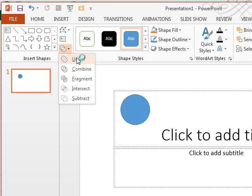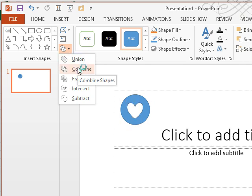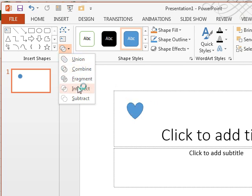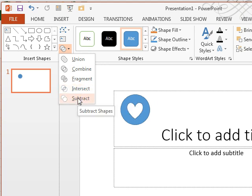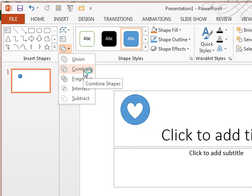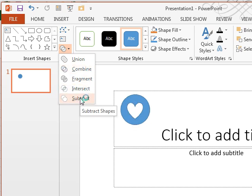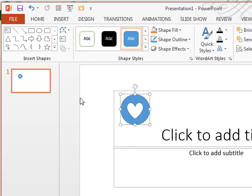Merge is the selected shapes. I can create a union. I can combine them. I can fragment them, intersect them, or subtract. And subtract is what I'm going to do, although it looks like combine is very similar. But I'm going to subtract, so it subtracts the second shape, the heart, from the first shape, the circle. So now that's a single shape.